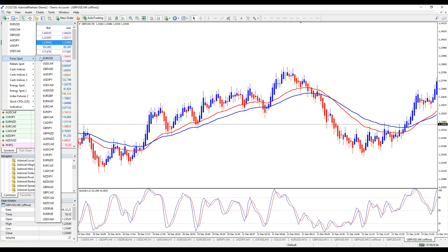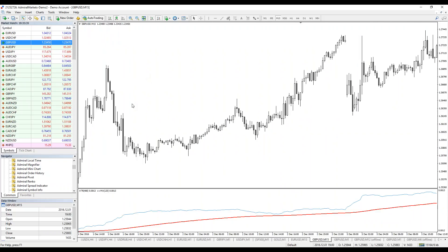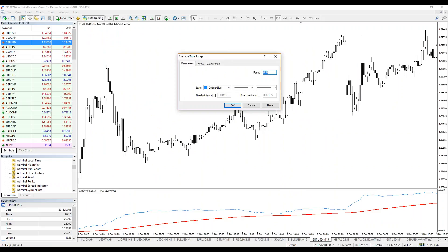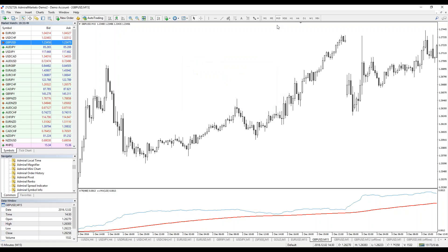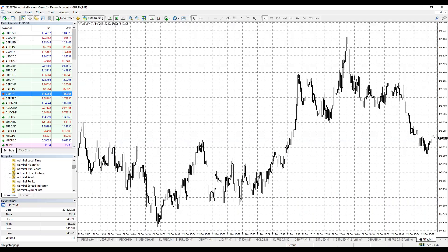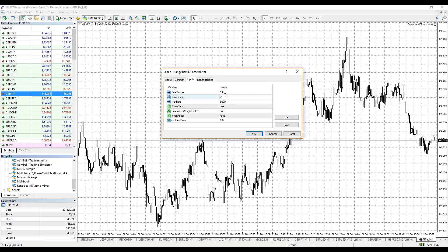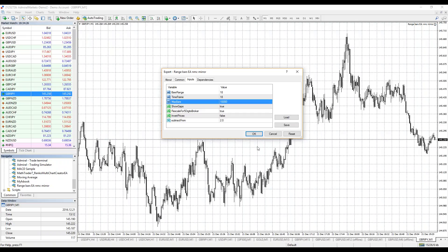To set up Pound Yen, first find it — it's a Forex spot. Place it on one-minute time frame. To find how many pips the range bar will have, apply the range bar calculation template. It has an average true range of 480 and a moving average of 120 applied to the first indicator data, and it runs solely on M15. Place Pound Yen on M15 — the value is 18.58 so it's 18 pips. Now go to Pound Yen one-minute and place the range bar expert advisor with value 18 and 10,000 bars. This is for intraday.